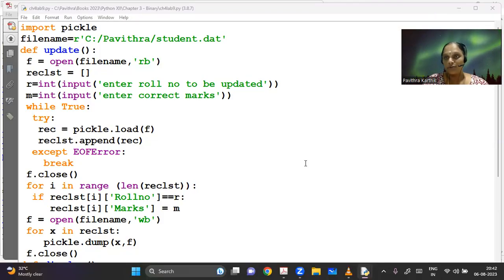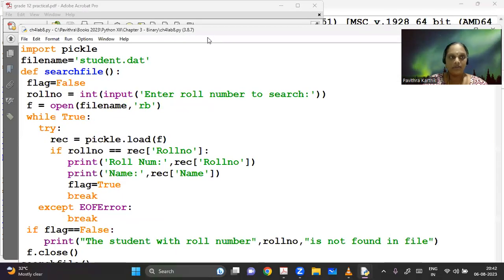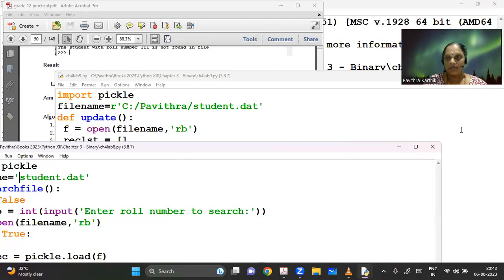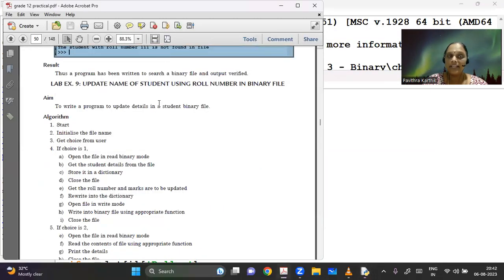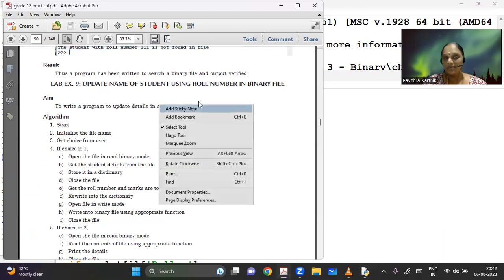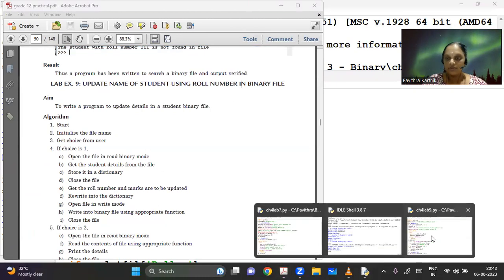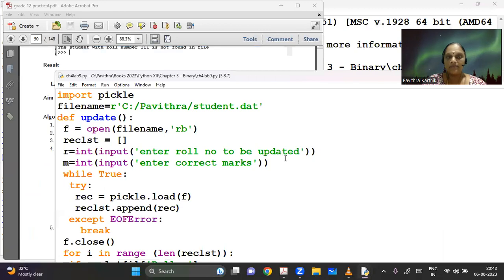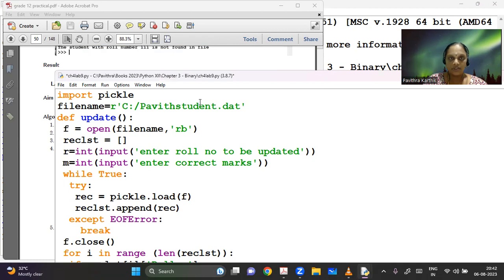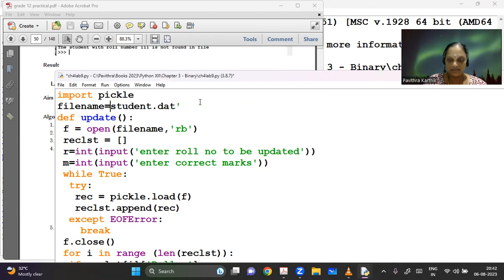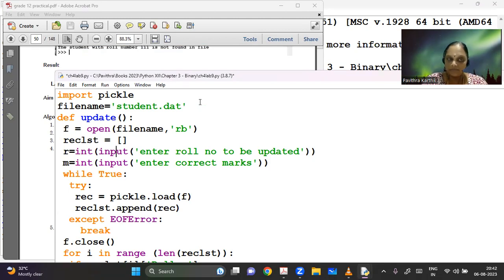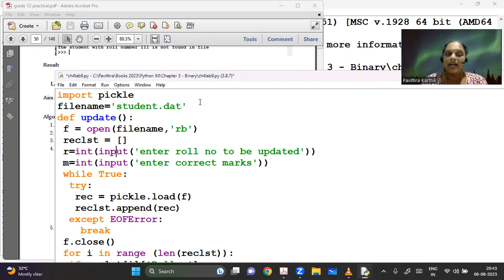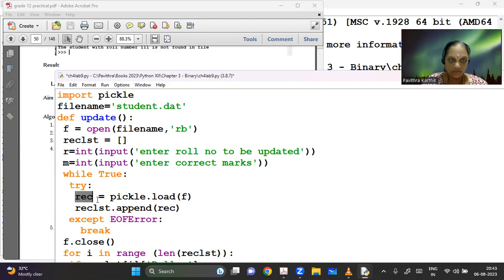So there are multiple logic for using an update function here. The function is to update a record. If you can look at the program here, it is used to update name of the student using role number in a binary file. The algorithm is given for your reference. So now the program starts with first the same as record. Let me take my student.dat. I'm opening it in read binary mode and I'm creating a record list. So here, what I'm trying to do is I'm updating all the details. I'm loading the entire files.